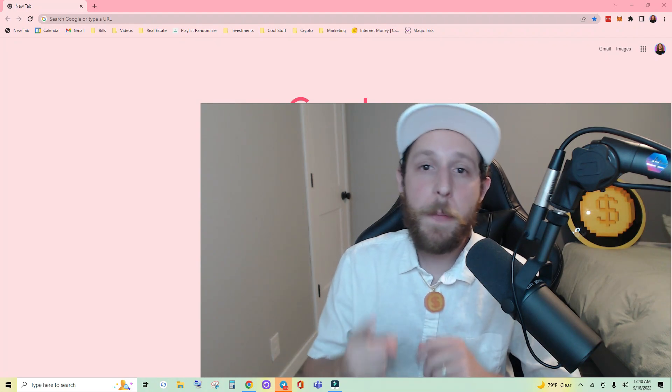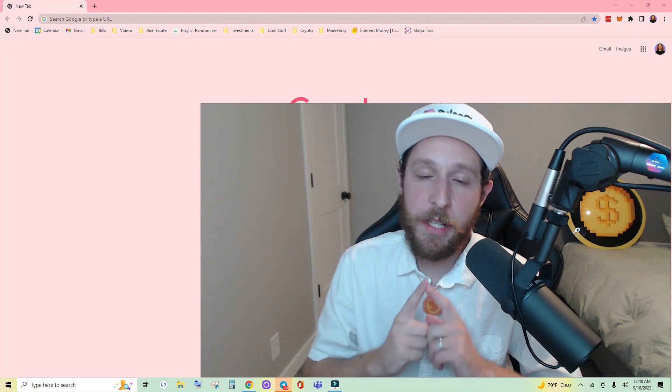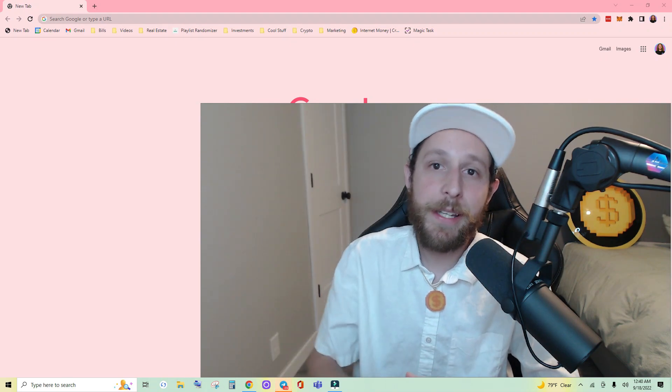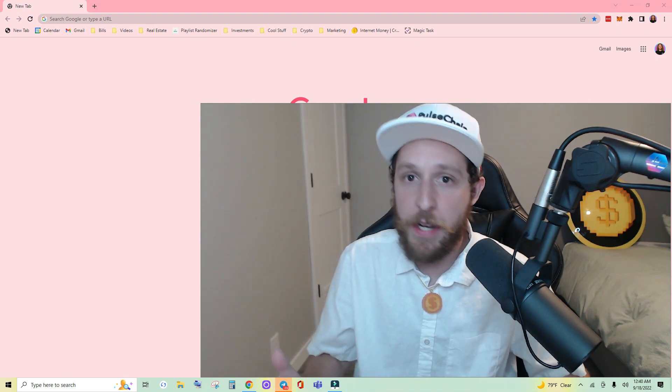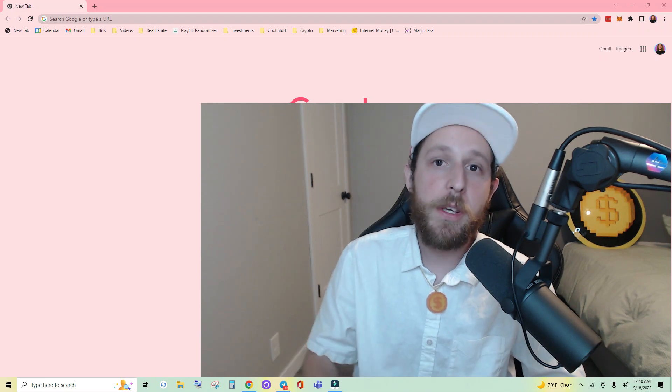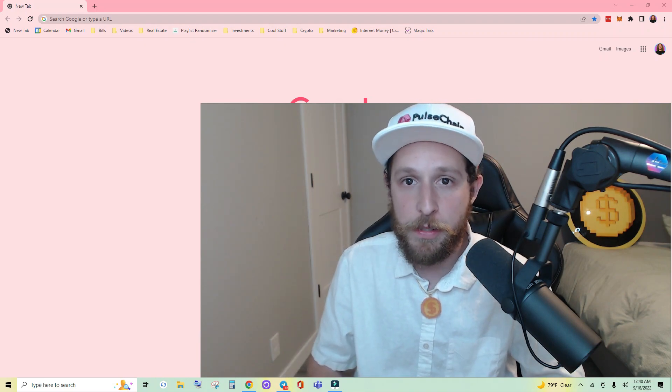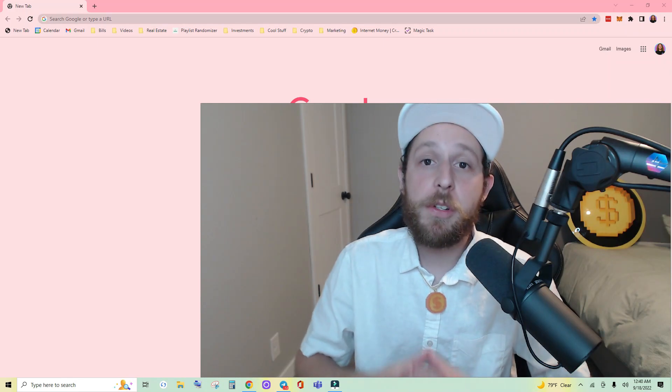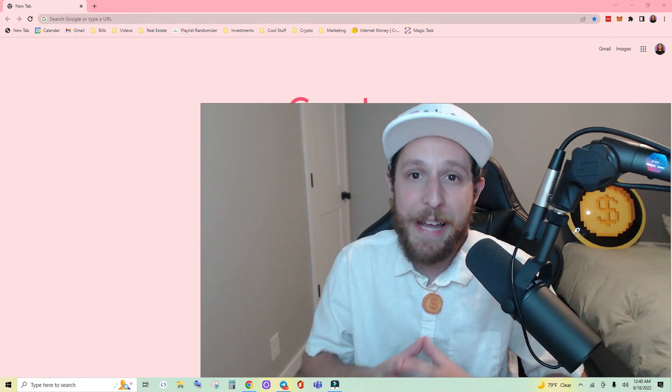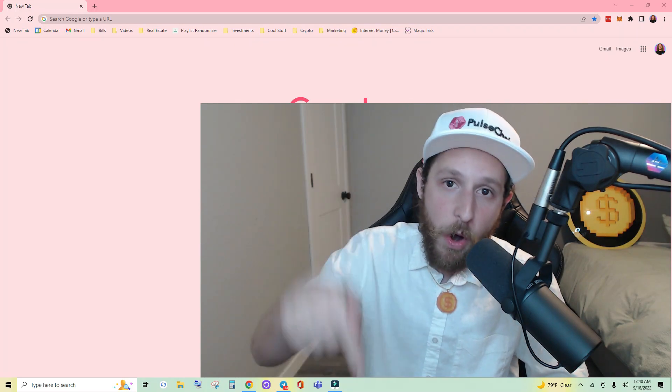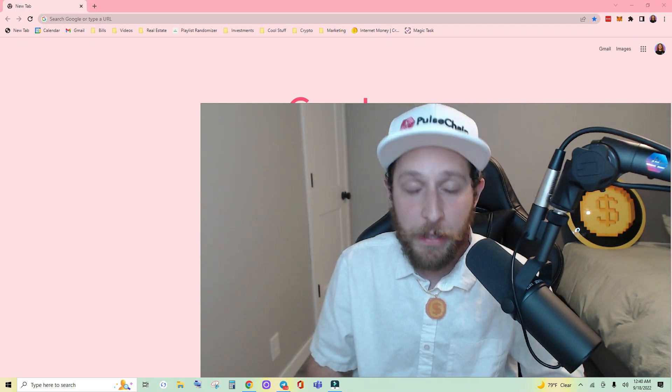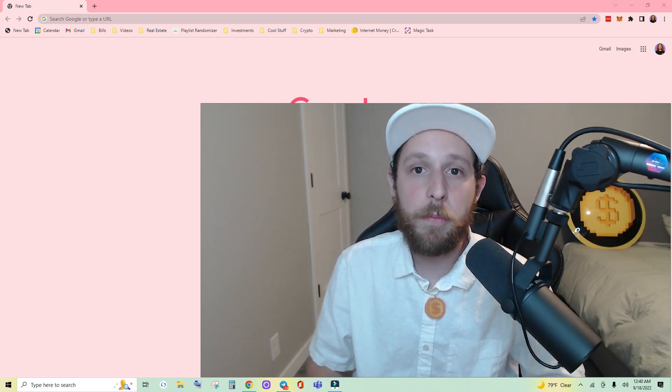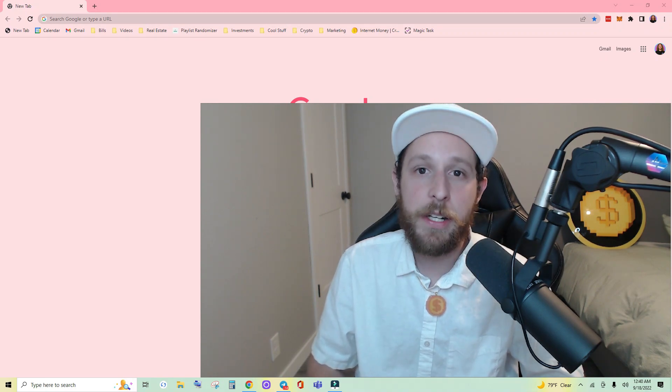Now in this video I am not going to show you how to connect to ETHPOW or how to buy hex. I'll have video links in the description with tutorials showing you how to connect to ETHPOW, import your hex tokens, and buy hex and other tokens on ETHPOW.